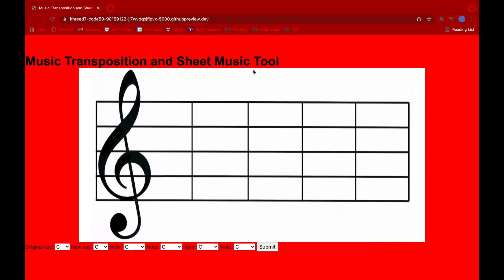So first, in the sheet music tool, we have a measure in the treble clef, and essentially users and musicians can click anywhere in this measure, anywhere in the bar, and a note will appear there.